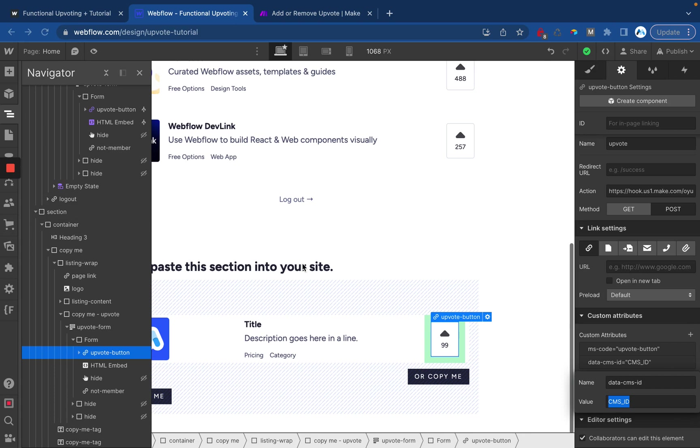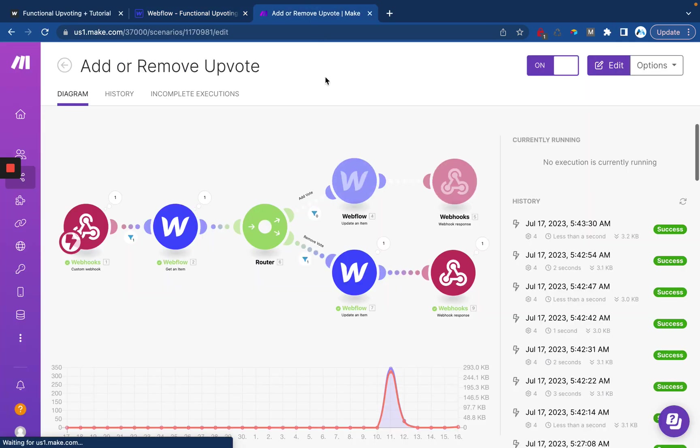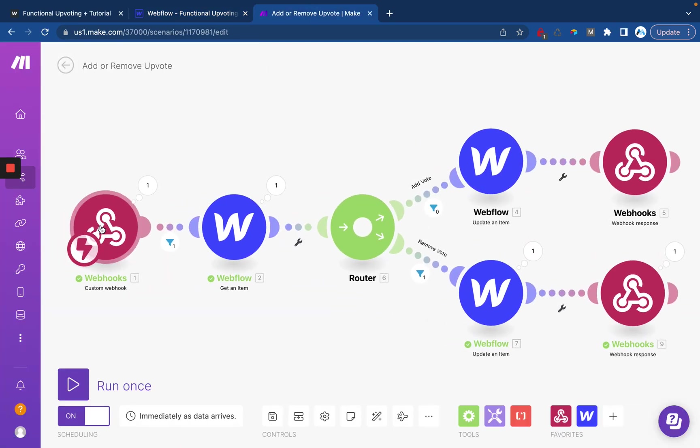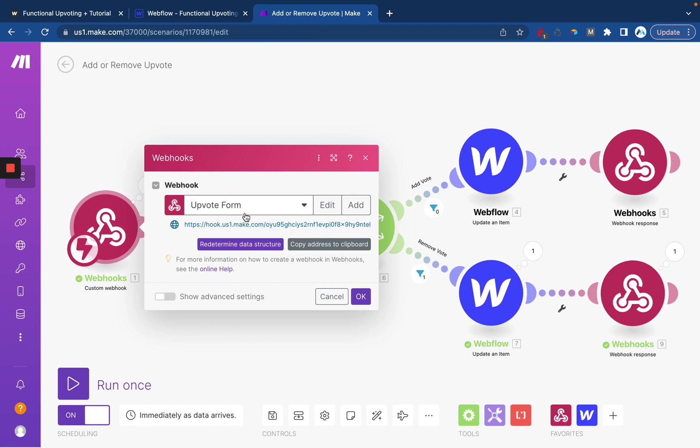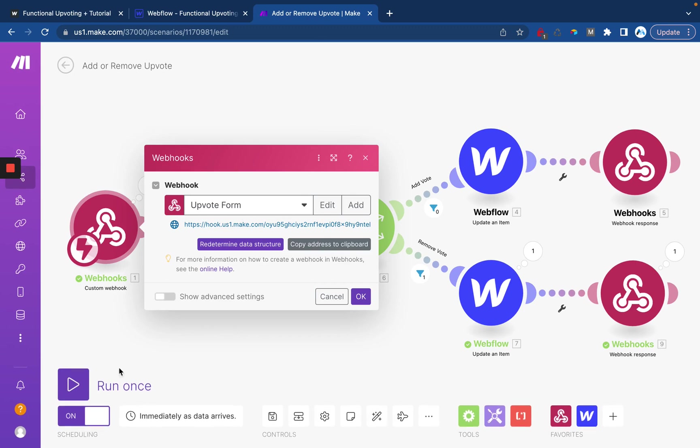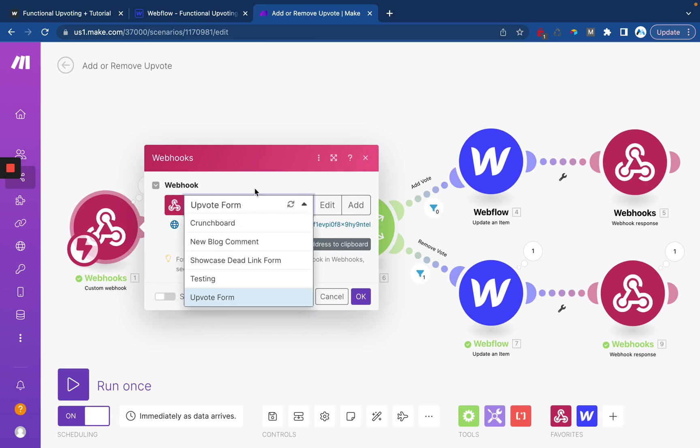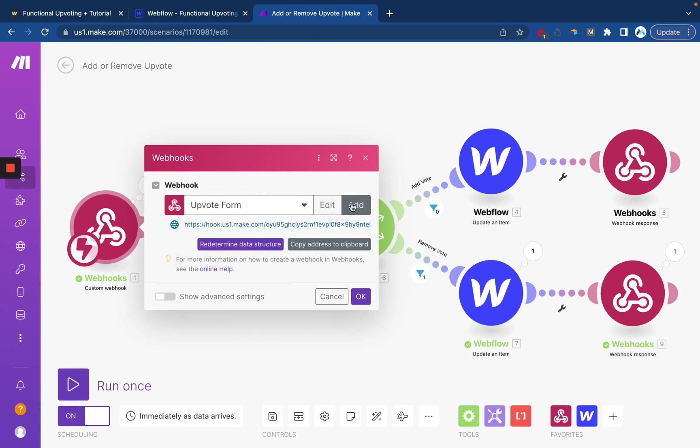Alright, with all of that covered, let's drop into Make and see what we're working with. Now whenever you go to set up your Make scenario, you're going to need to configure the webhook. I just called mine upvote form.